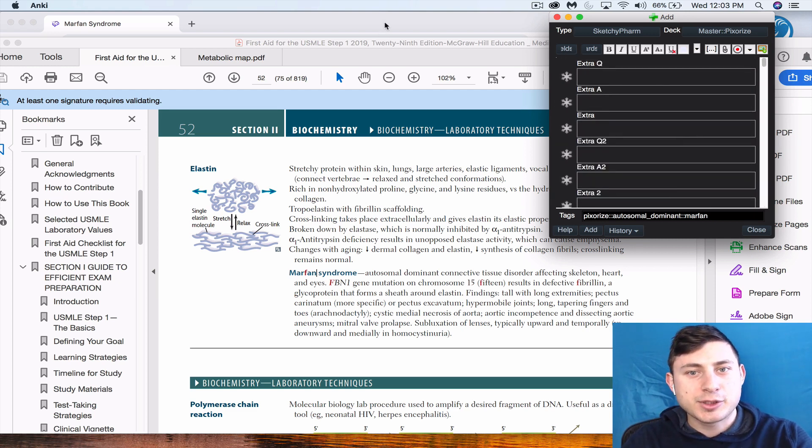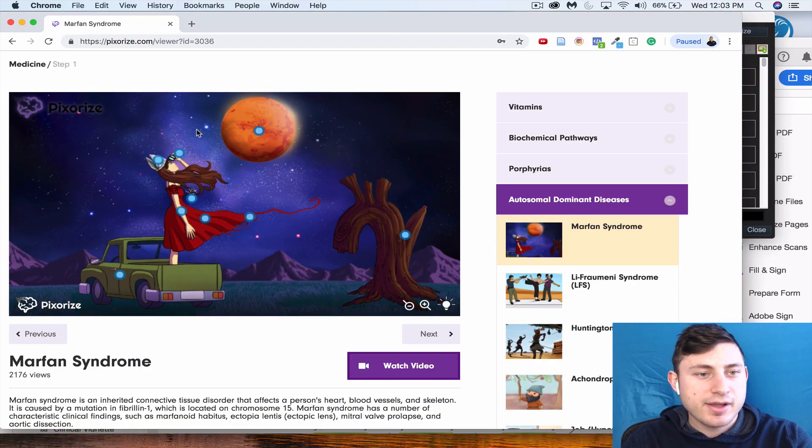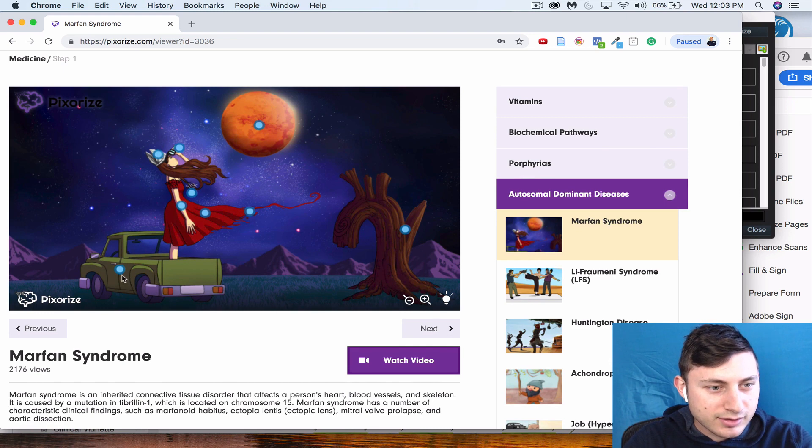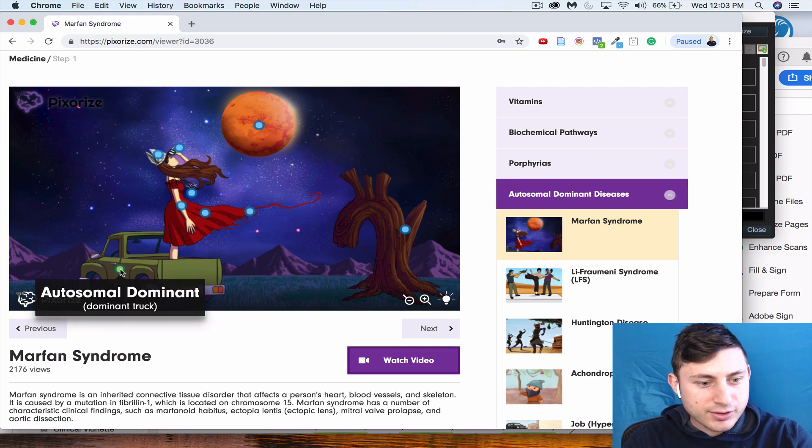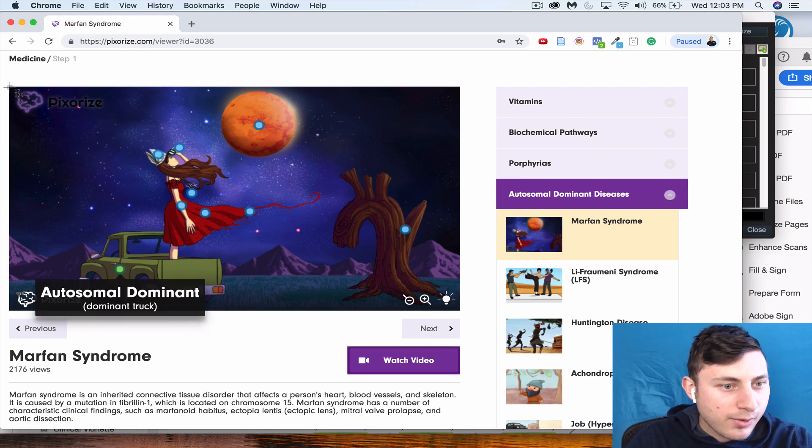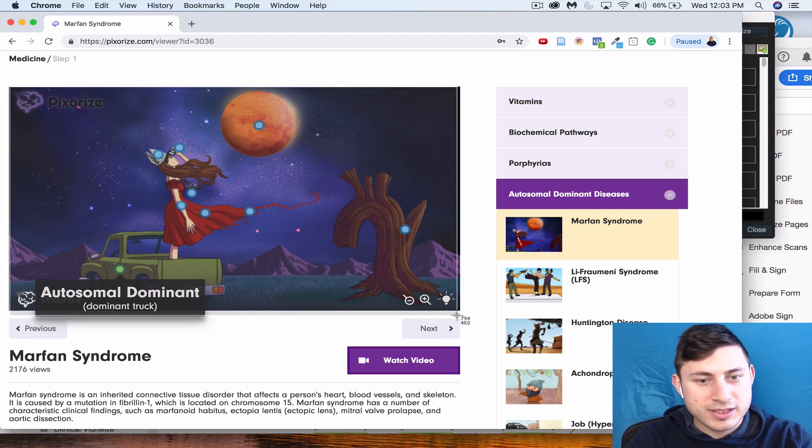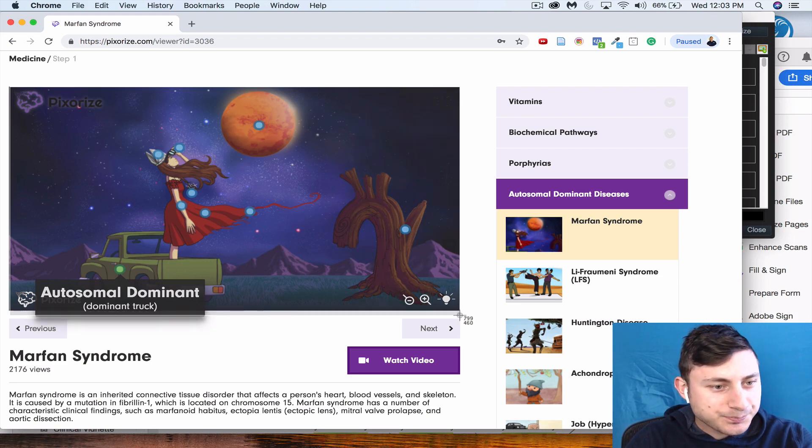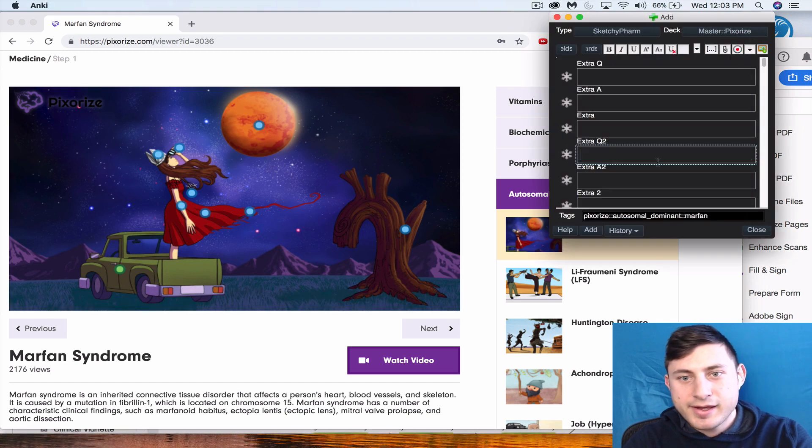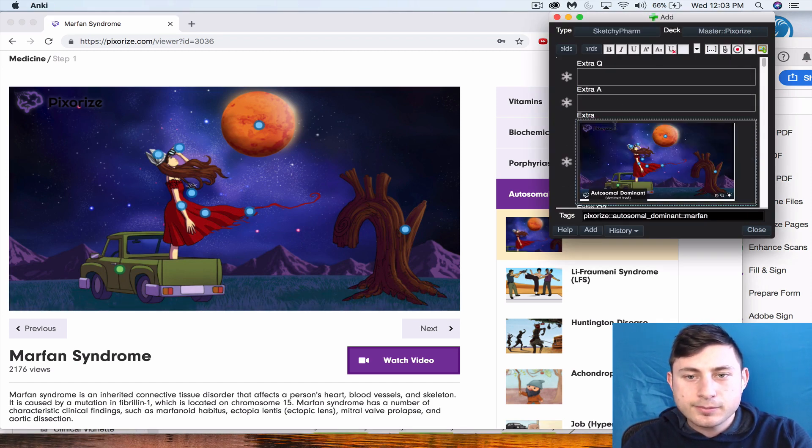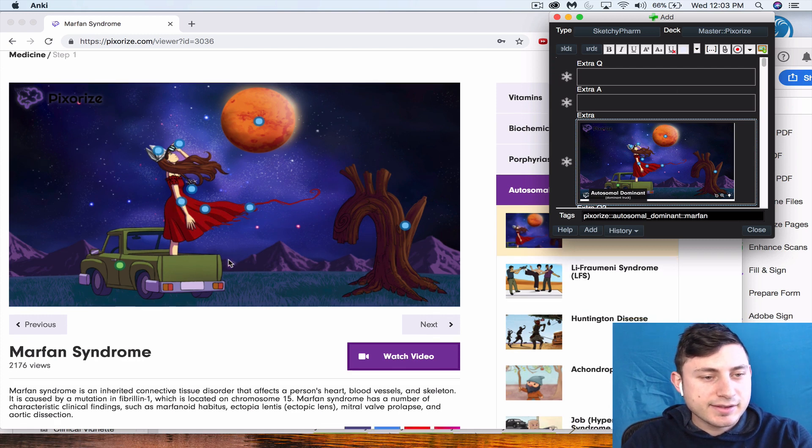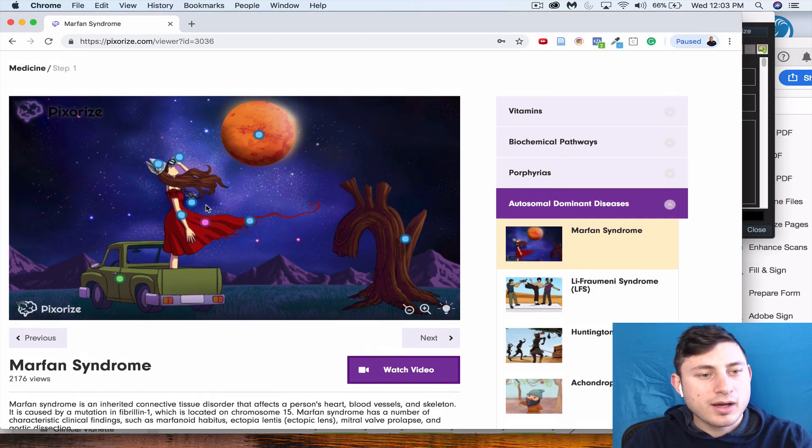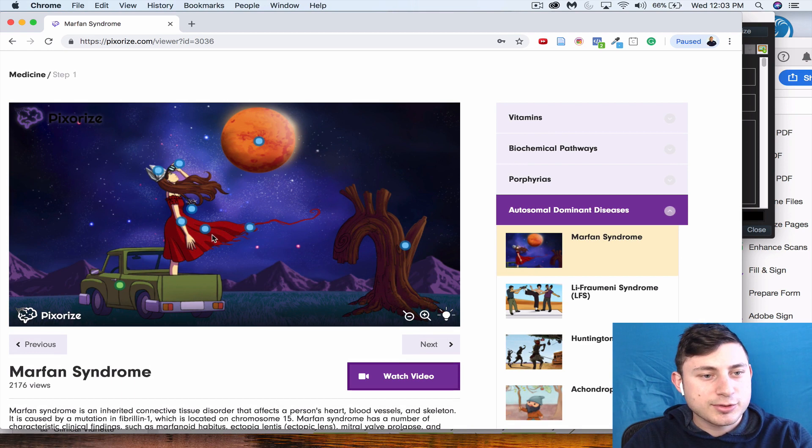Then I'm going to start making questions. The first one we're going to do, let's see, I want to talk about the inheritance pattern. It's autosomal dominant, which is represented by this big truck here, so we're going to screenshot that, paste. And the chromosome we want to get is chromosome 15, which is represented by the quinceañera dress.